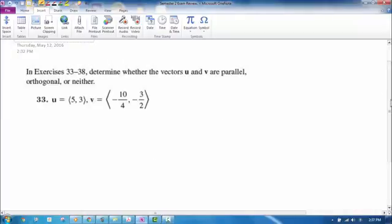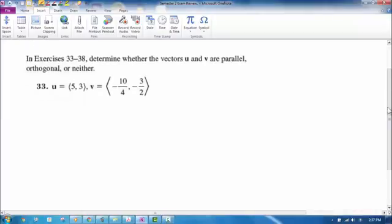Here are some more problems to help prepare for the exam. The first question says: determine whether the vectors u and v are parallel or orthogonal, which means perpendicular, or neither.